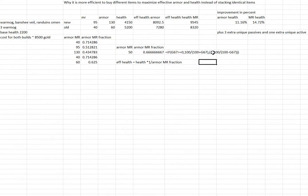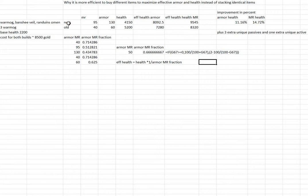By buying one Warmog's, one Banshee's Veil, and one Randuin's Omen instead, we have these effective values.